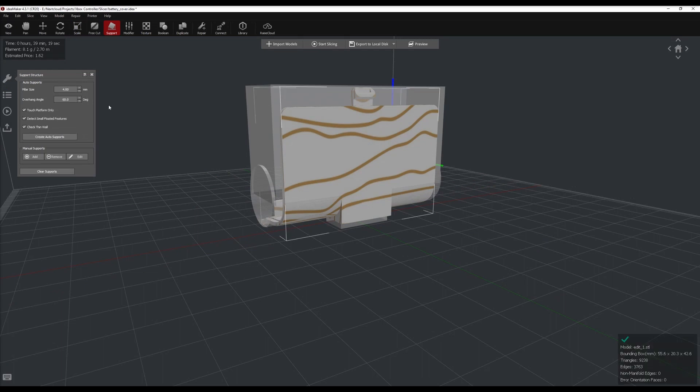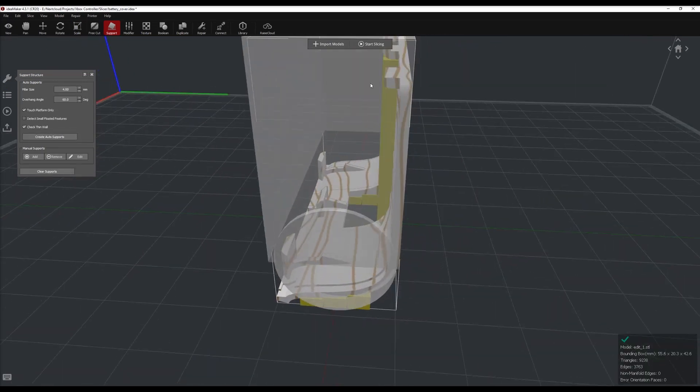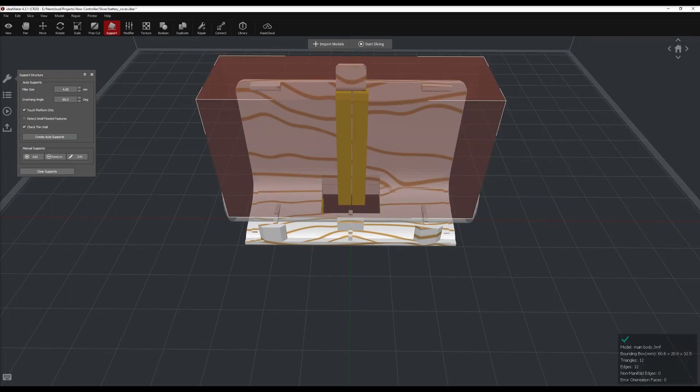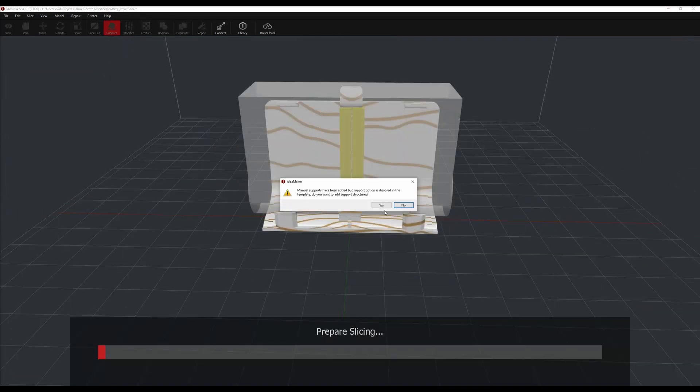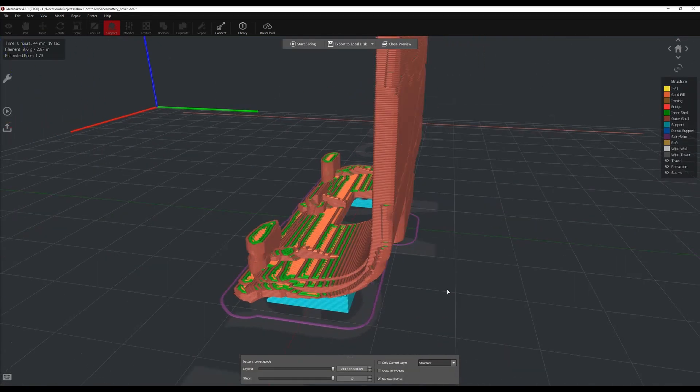After, you need to generate supports. The auto supports are good enough. With ID Maker, you can always add or remove supports manually, which is quite convenient.